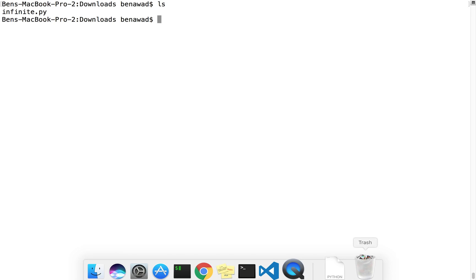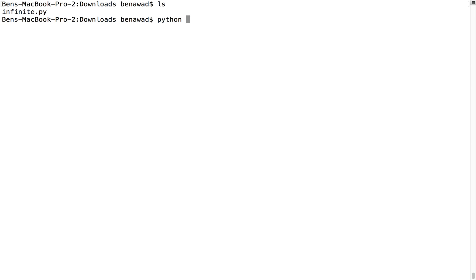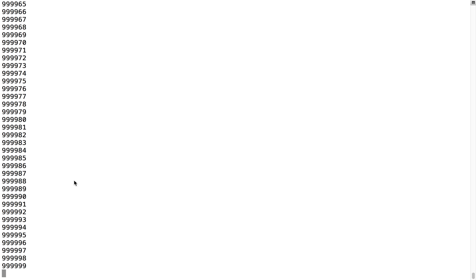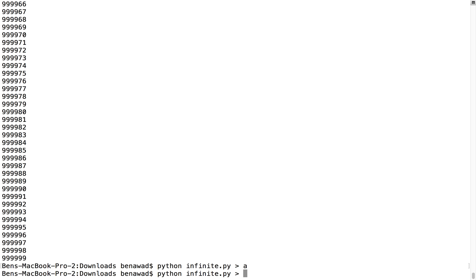So to help me show you how this works, I have an infinite Python program I just wrote, and it just goes from a really big number and prints out a bunch of big numbers. Here's the code for it. So if I run python infinite, it just spits out a ton of numbers. As we learned in our prior lesson, I can redirect this to a file a, and I can redirect it again to another file called b. And now theoretically, a and b should be the same — but they're really big, how do we know for sure?